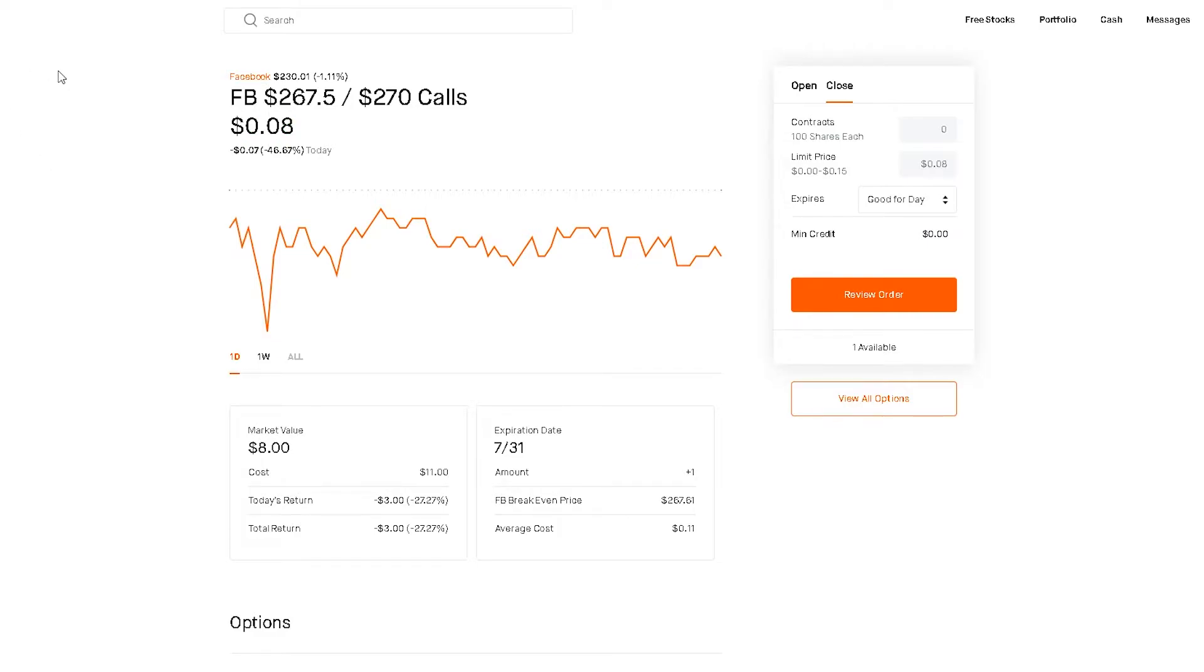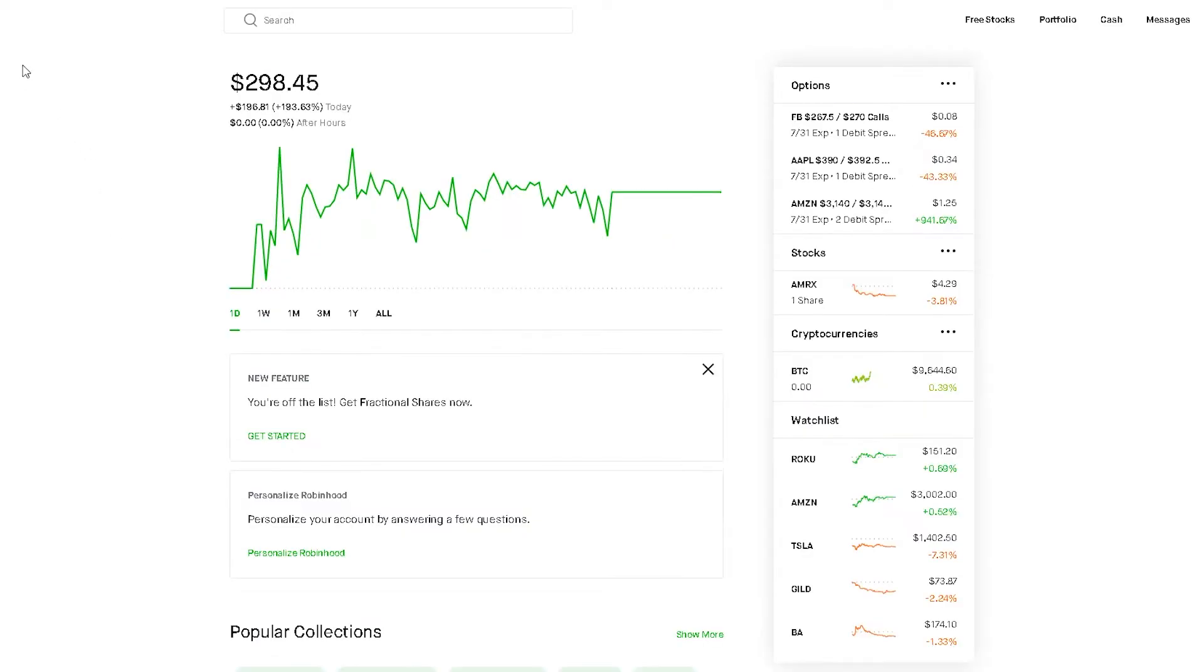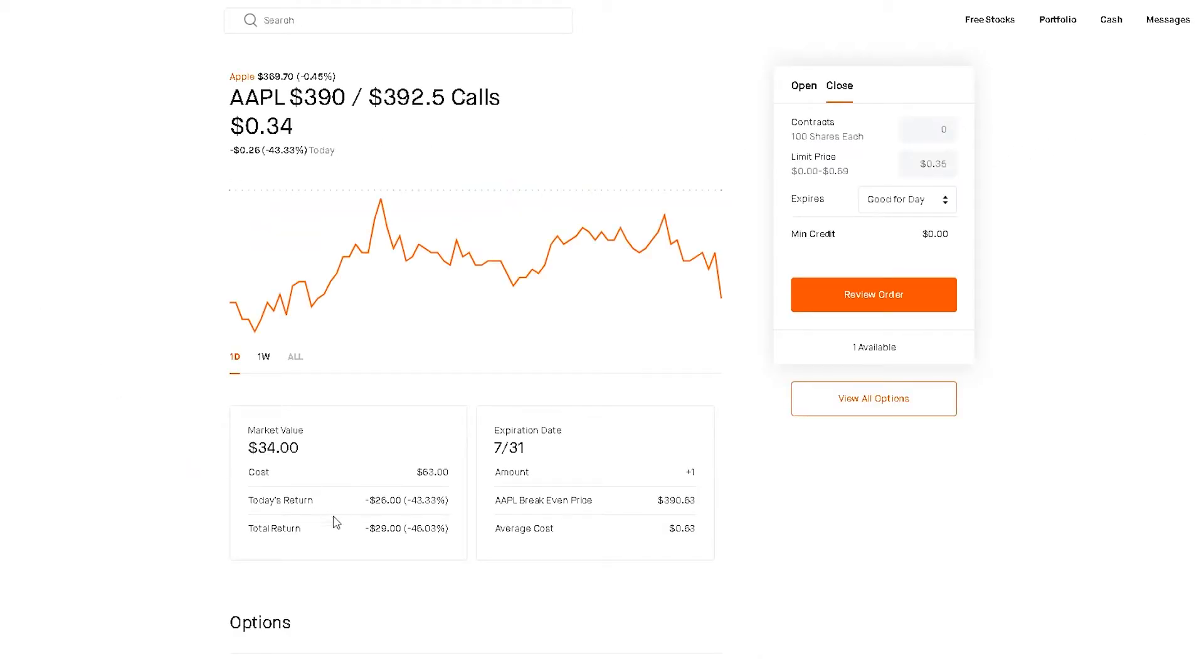I only spent $11 and I could potentially close it out for 30 bucks if it opens green. If the entire market opens green and if this increases in price, that's what I'm planning on doing. And if it's wrong, I only lose $11.